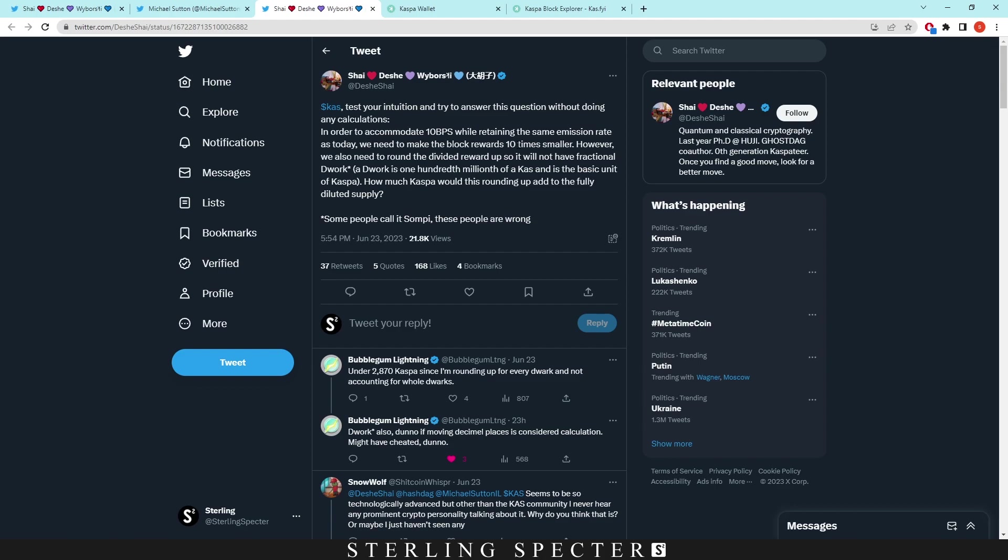We already know that you just divide what the block rewards are now into the number of blocks that you want in the future. However, we need to round and divide the reward up so it will not have a fractional sompi. A sompi is 100 millionth of a Casper and is the basic unit of Casper, kind of like how satoshis are for Bitcoin.